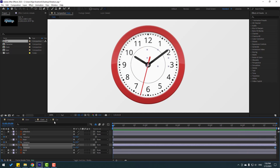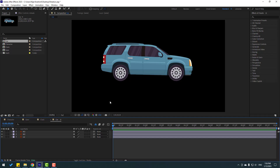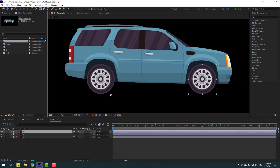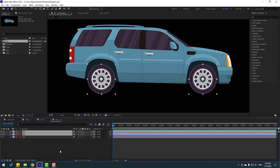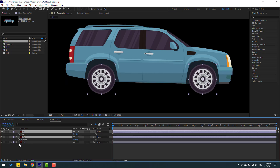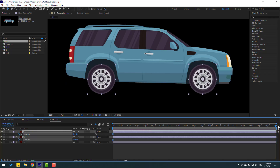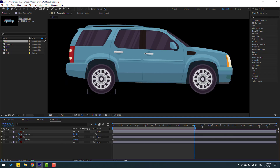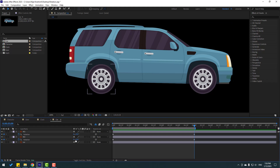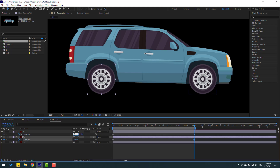Finally, open the car composition and make rotation for the wheels. Select the wheel layer and the other wheel layer, press R, and make rotation keyframes. Go to five seconds and press N to set the work area. Change the rotation to 6 and 6.